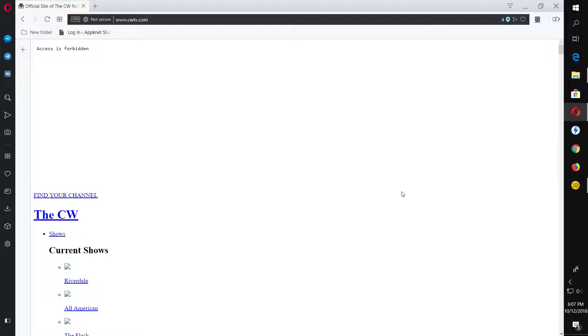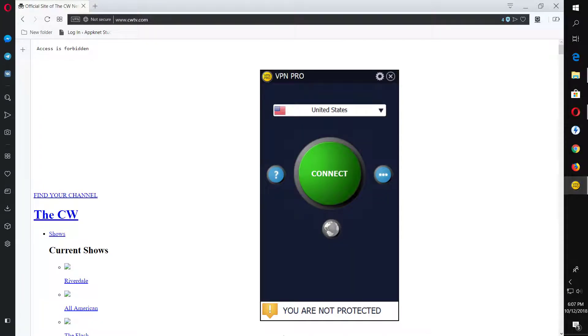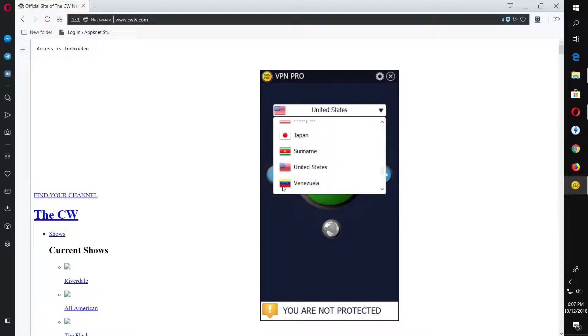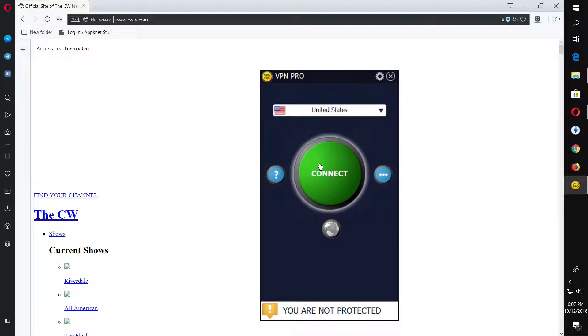Okay, so as you can see here it's showing me access is forbidden in cwtv.com because I'm not in USA and also because I'm not connected to the VPN. So we'll connect to the VPN right now. I have United States selected here because we'll be using the United States VPN to access CW TV.